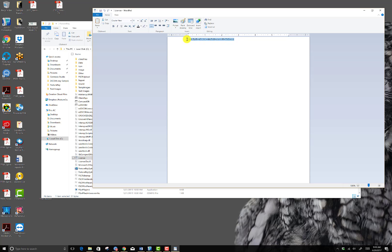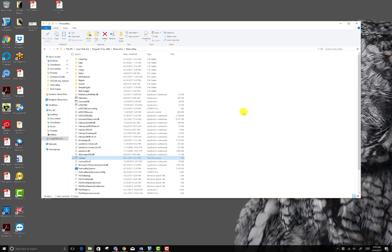If you're asked by our team what the license is, just highlight it, copy and paste it into an email. Whatever you do, do not delete or change this file name. It's unique to that computer.